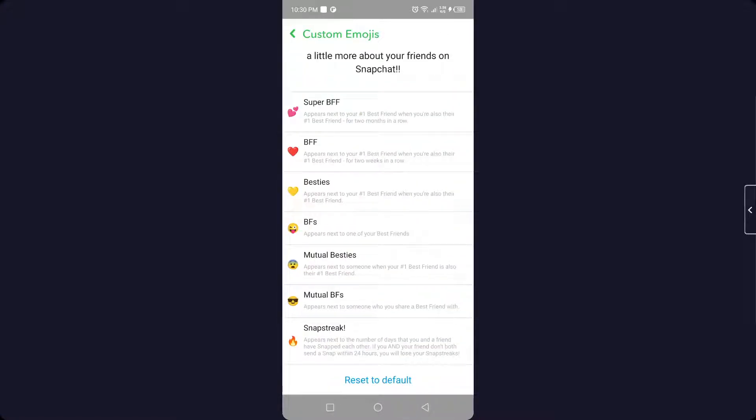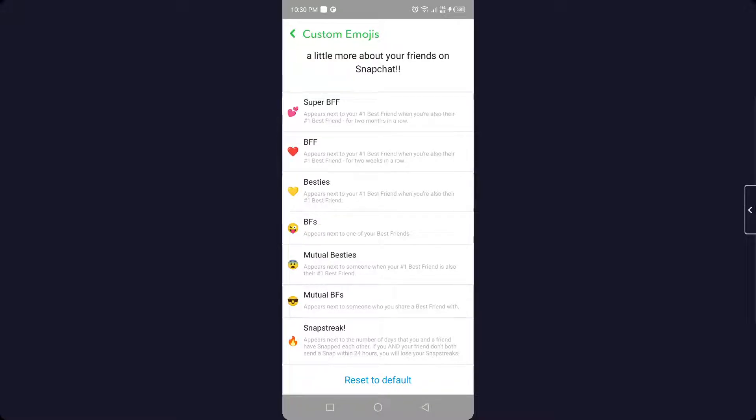So this is a process by which you can customize emojis for Snapchat streak. I hope you find this video helpful. If you find this video helpful, must like this video, subscribe to our YouTube channel for future videos. We'll see you in the next video. Thank you, have a good day.